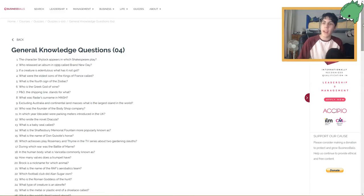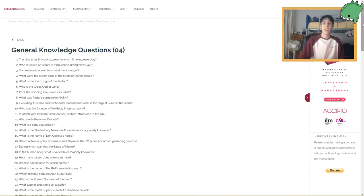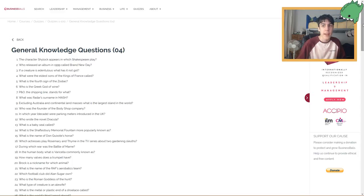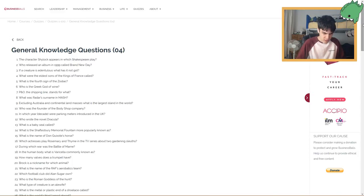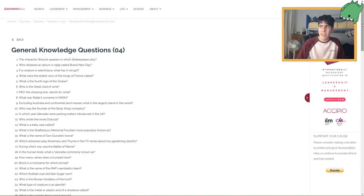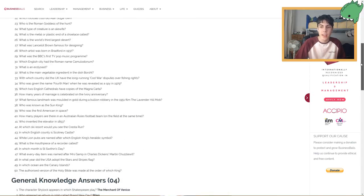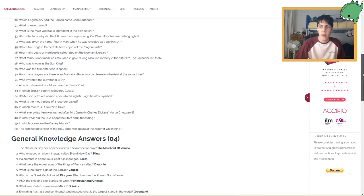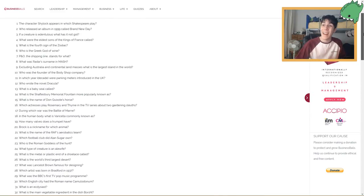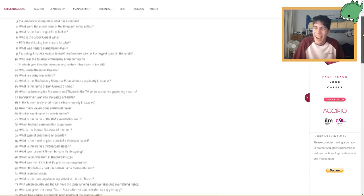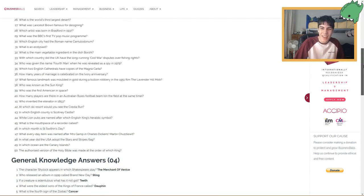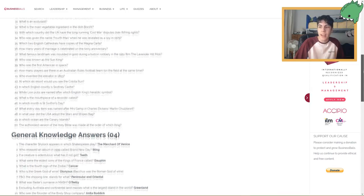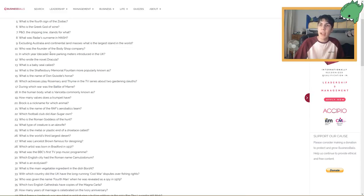Next. Excluding Australia and continental land masses, what is the largest island in the world? I don't know what continental land masses means. Well, excluding Australia, then it wouldn't be New Zealand, would it? New Zealand? I gotta say New Zealand. But Greenland. Oh, I was thinking either Iceland or Greenland as well. I didn't say it out loud. I should've. Who is the founder of the body shop company? I've got no idea. Let's say Elon Musk. Anita Roddick. I would never have gotten that in a million years.